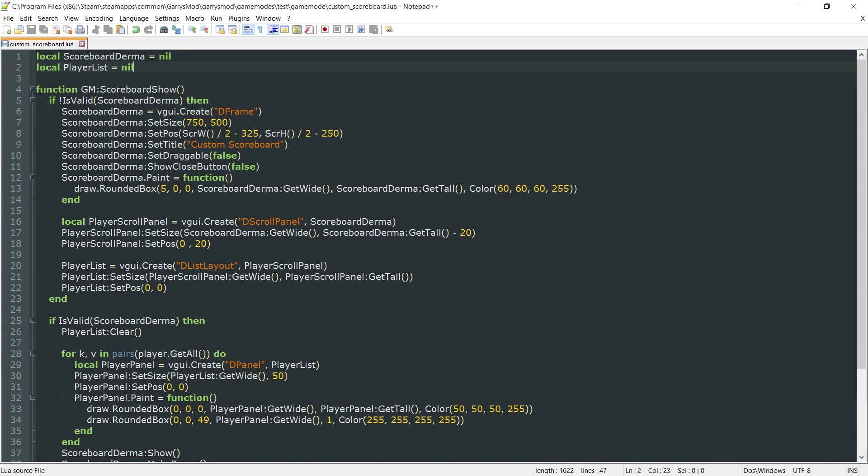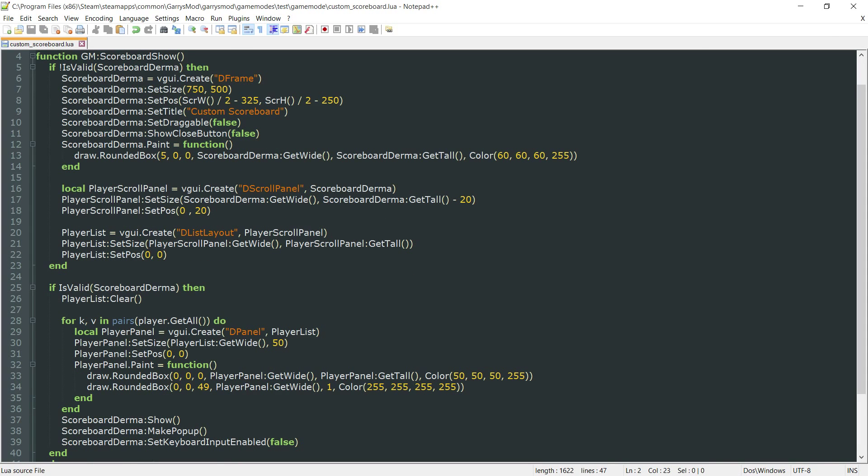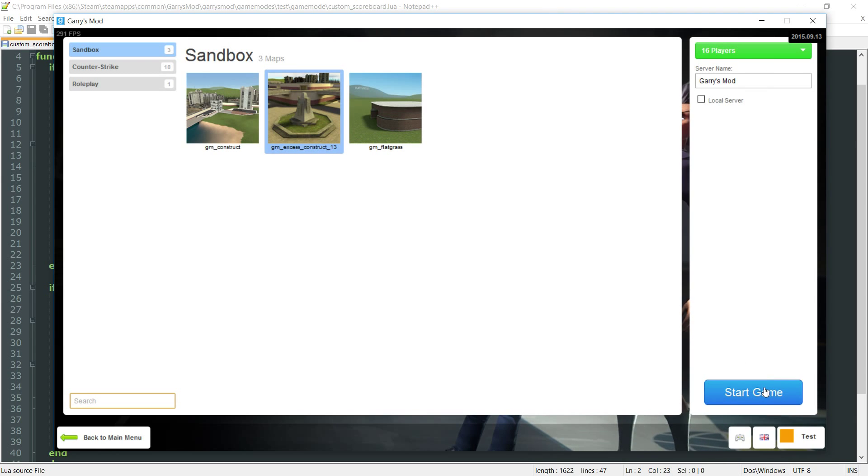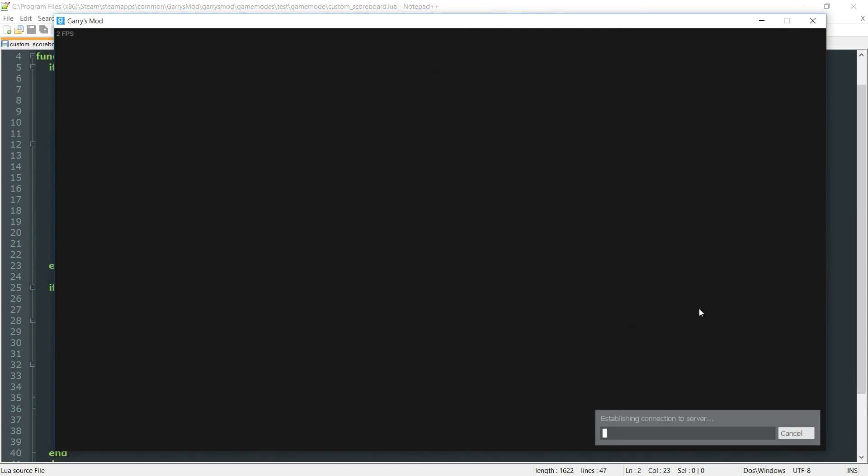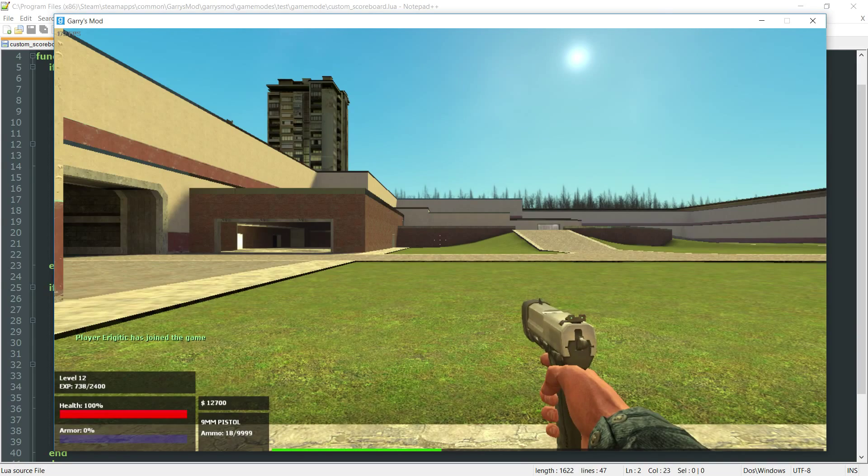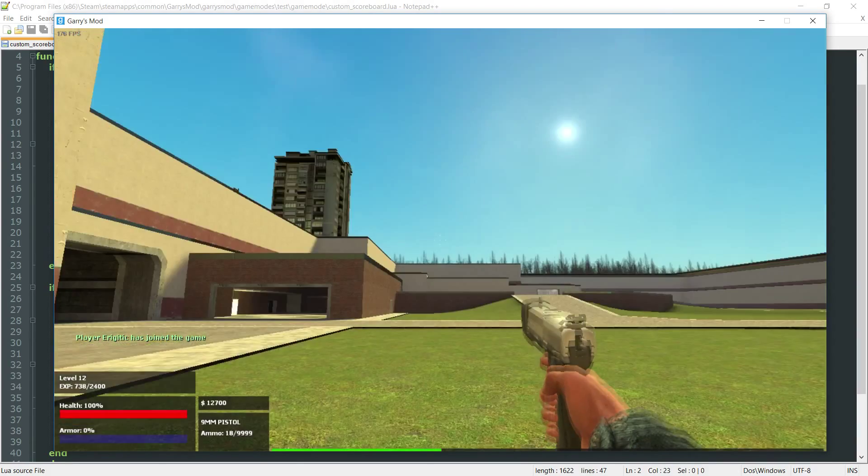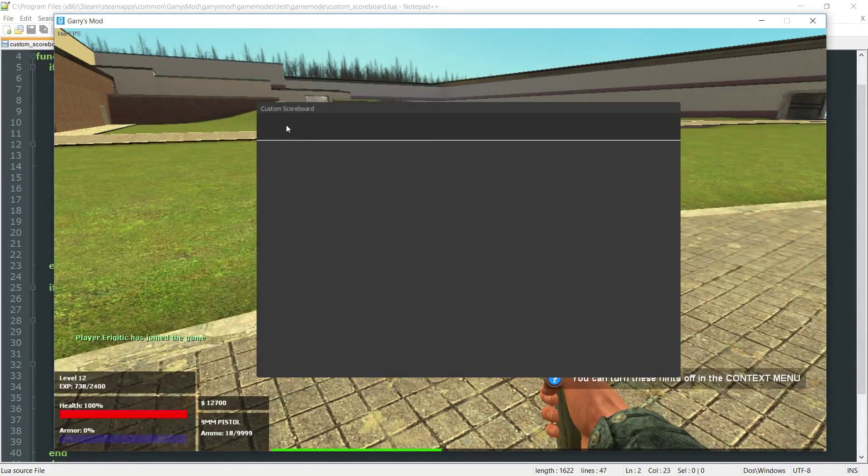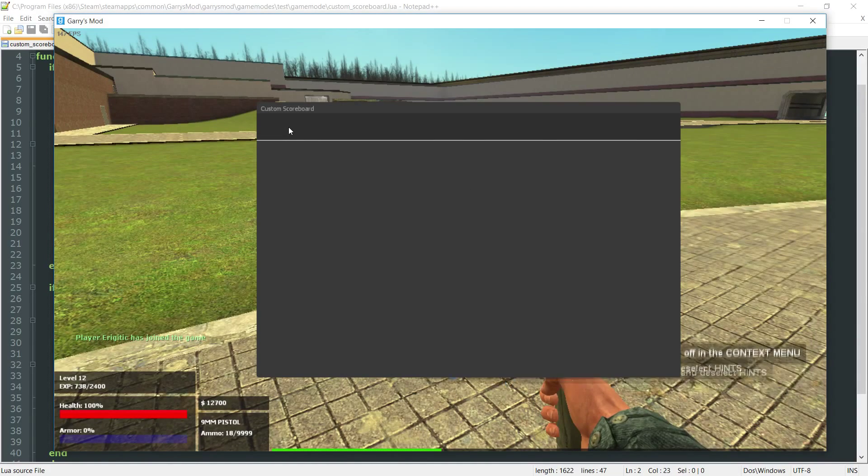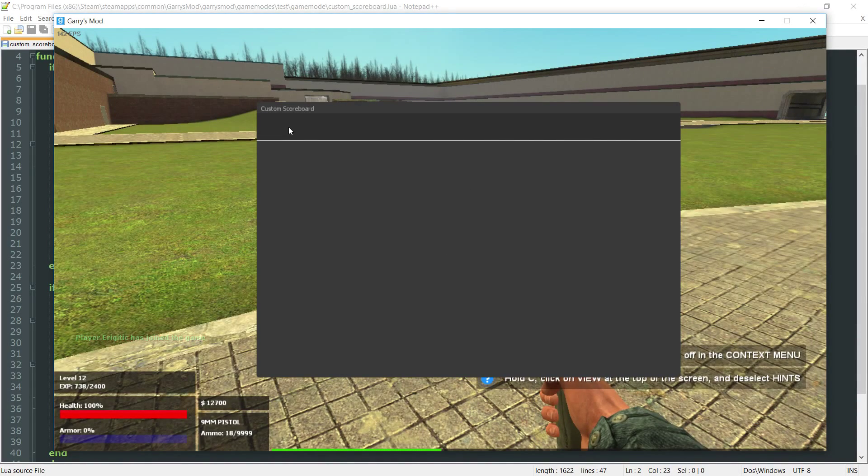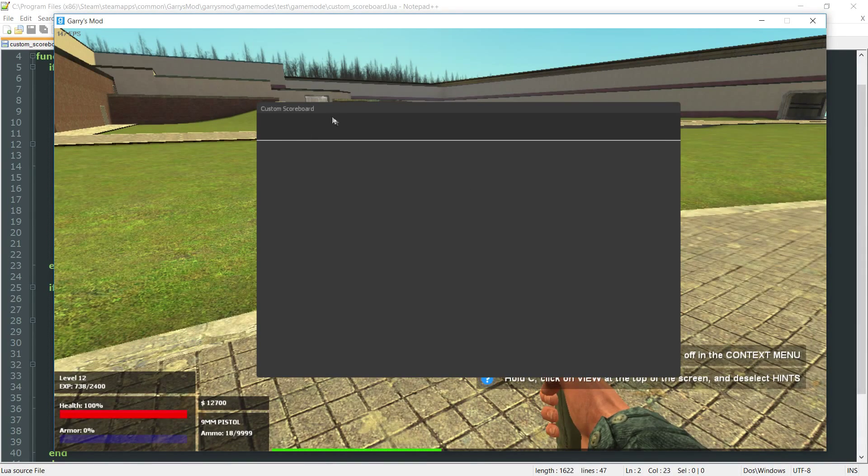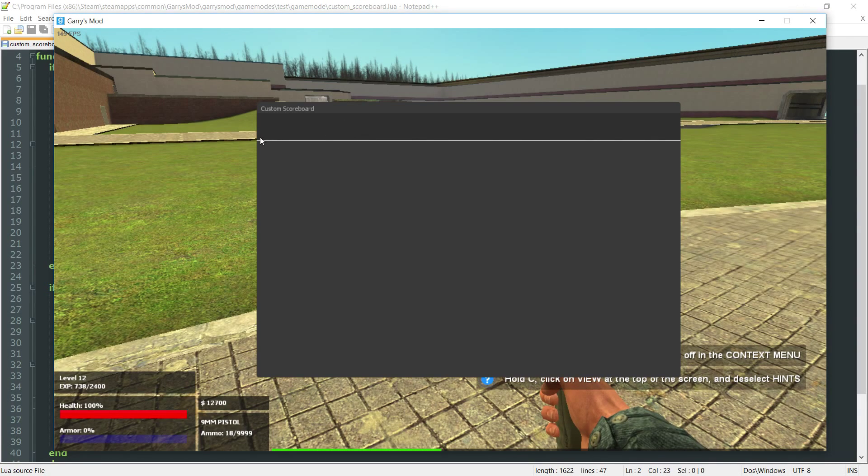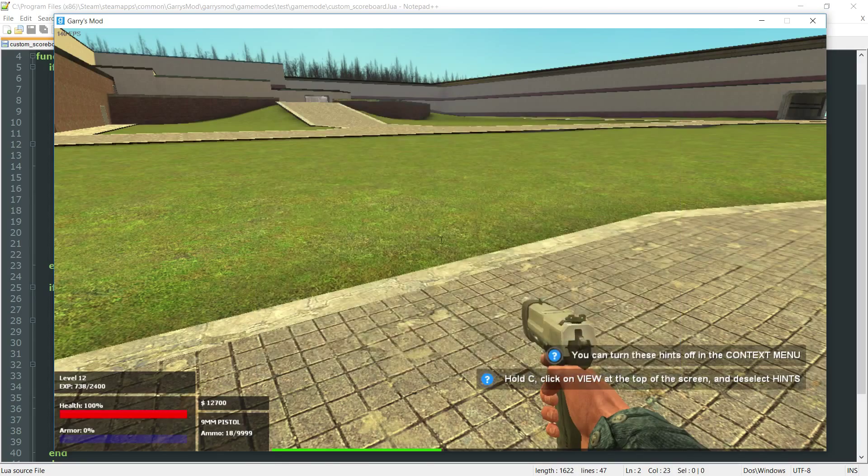Once that is all done, everything should work perfectly fine. I'm going to start up a 16 player server here so I can show what happens when there's multiple players. Now that we are in game, if we press tab here, since I am currently on this server, there would be a single player. As you can see, there is a single panel here with that dark gray background and one pixel border at the bottom.